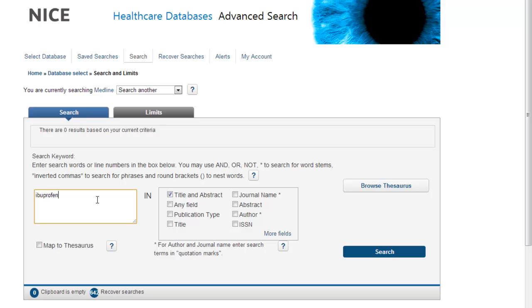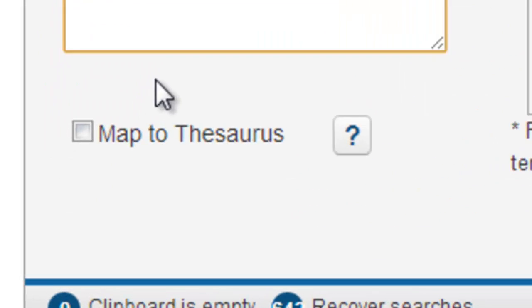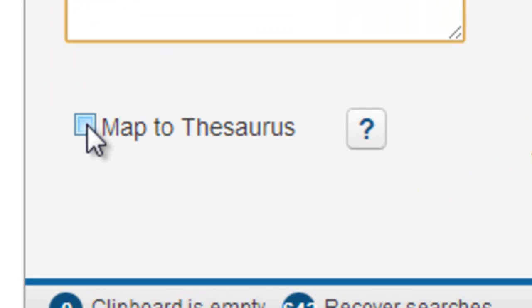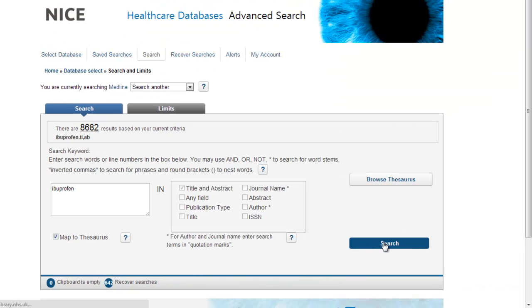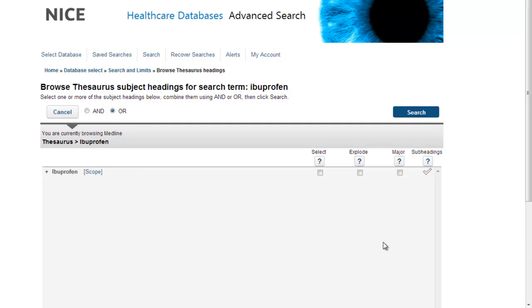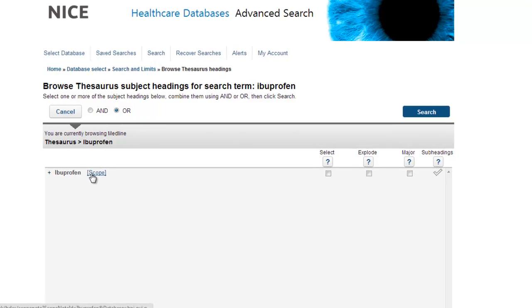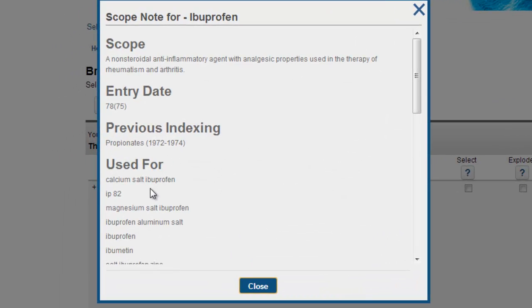The first thing we do is type in the term we want to search on. So if we type in ibuprofen, we need to check whether there's a thesaurus term available for this concept. If you tick 'Map to Thesaurus' and then click Search, it will take you through to the thesaurus page. It thinks you're trying to find terms that talk about ibuprofen, which we are. If you're not sure whether that's the right term, you can click on the scope note and it will give you a definition of what that term is used for. In this case, this is the right term.